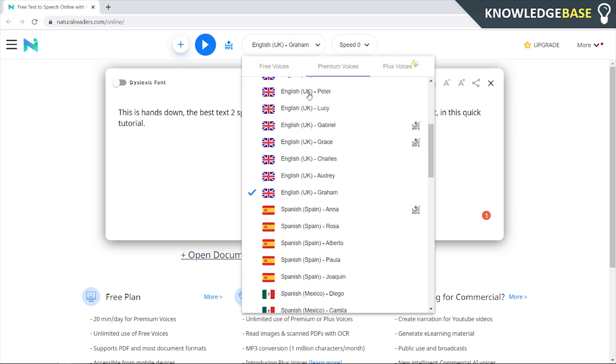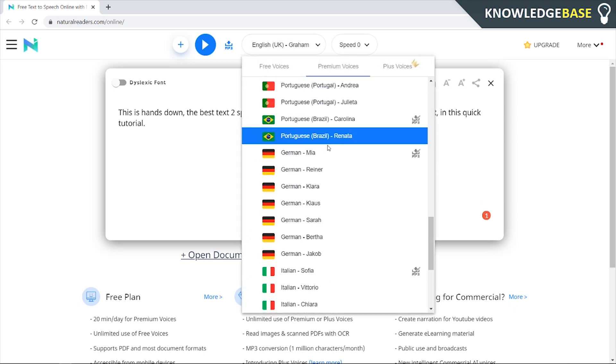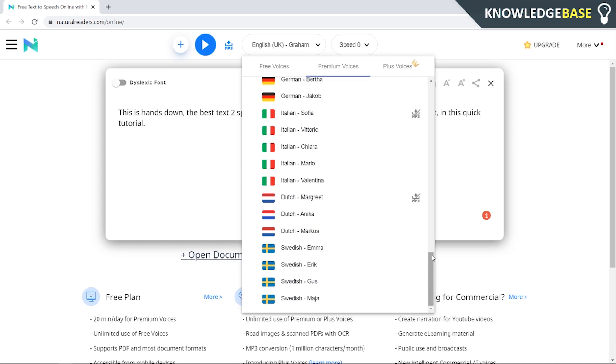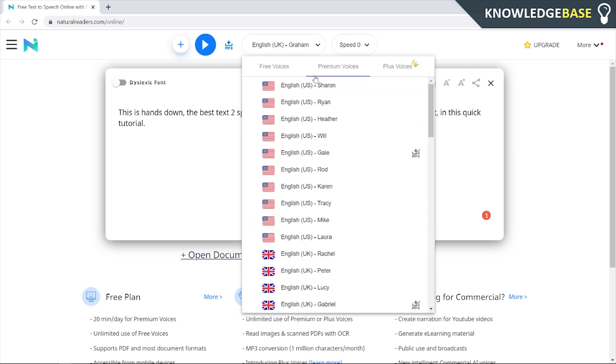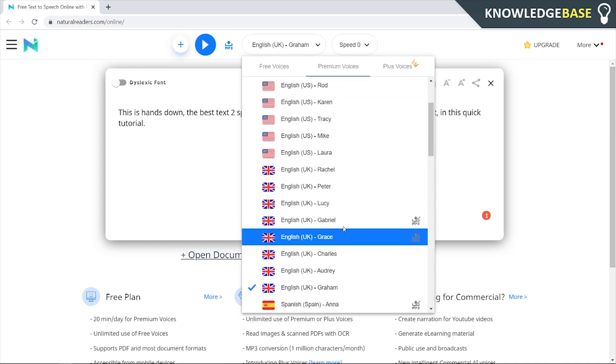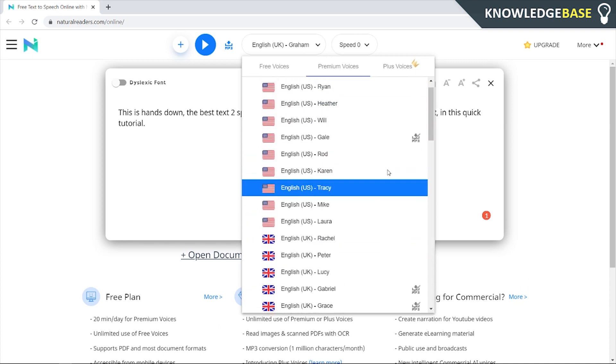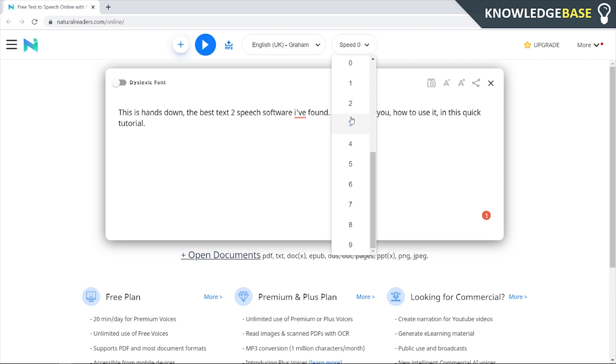It gives you access to all of these different voices here so you can use all of these different voices for your YouTube videos including US accents, UK accents, Spanish and so on. You can also change the speed of the voices so you can slow it right down or you can speed it up depending on what you want for your YouTube video.